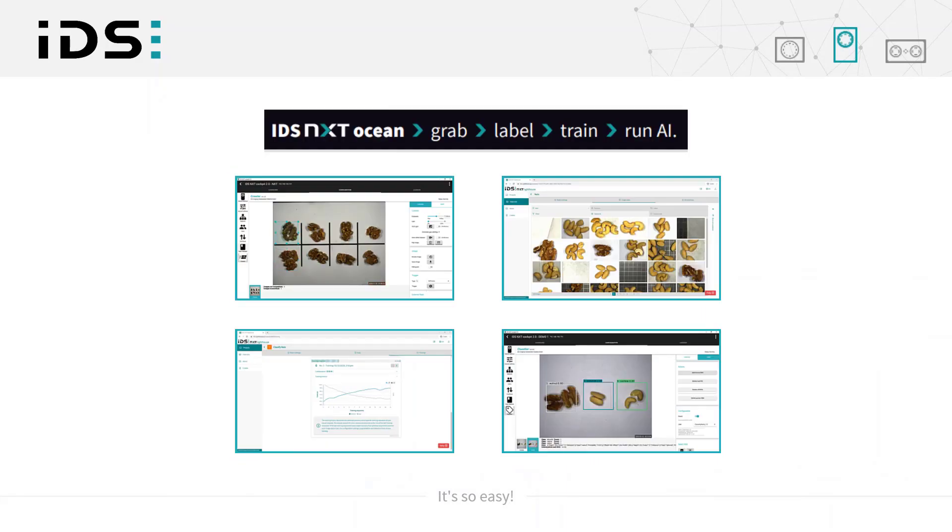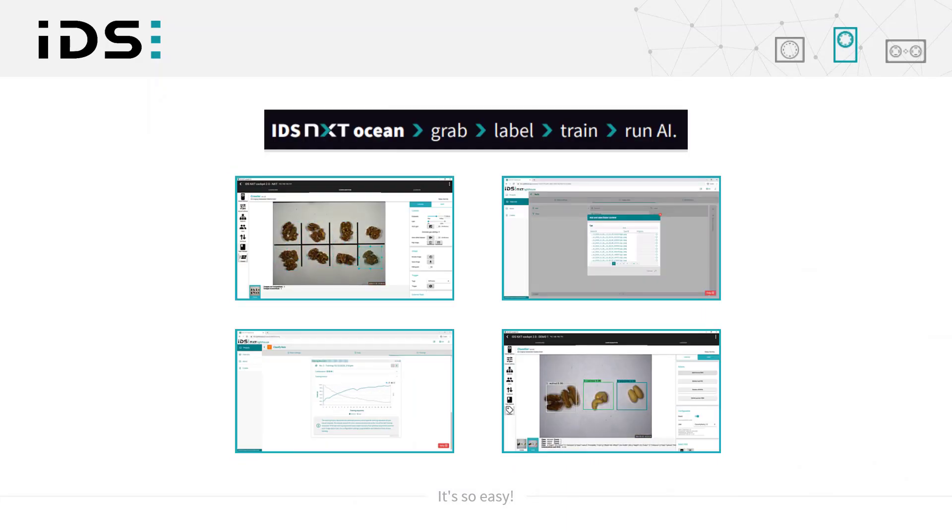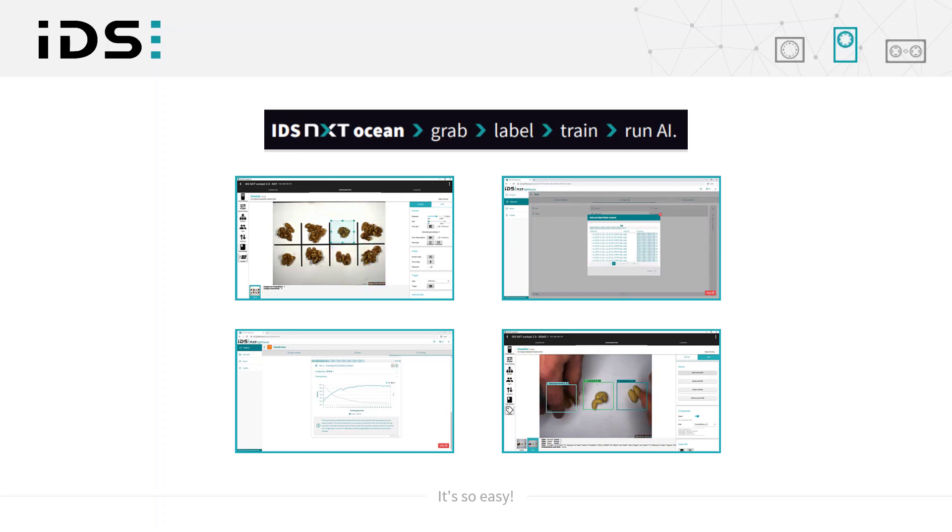And this completes these simple steps to implementing your own AI-based image processing with the all-in-one solution IDS NXT Ocean.